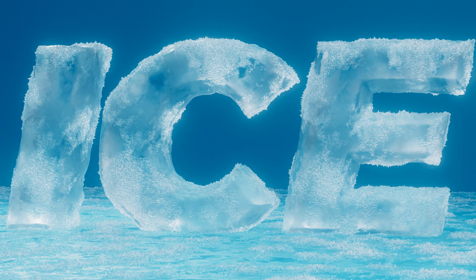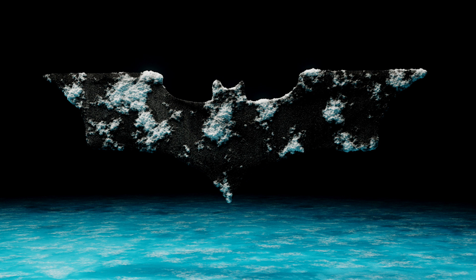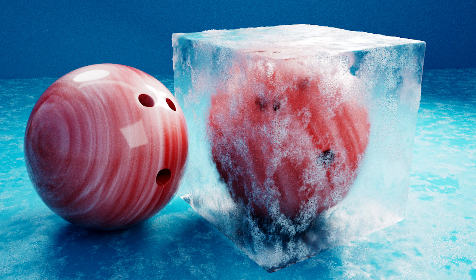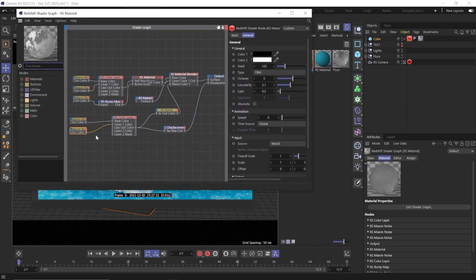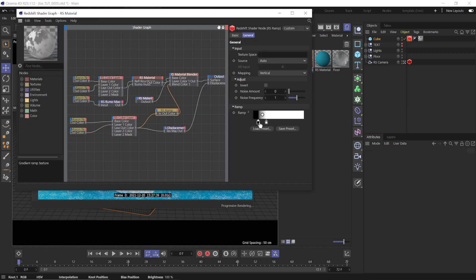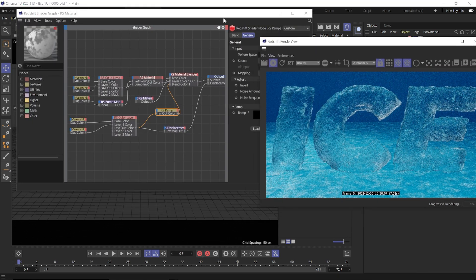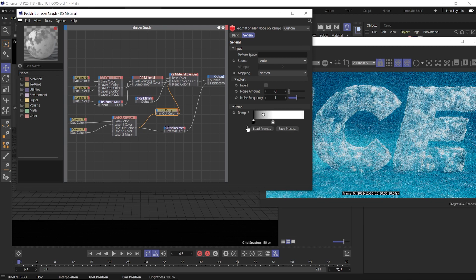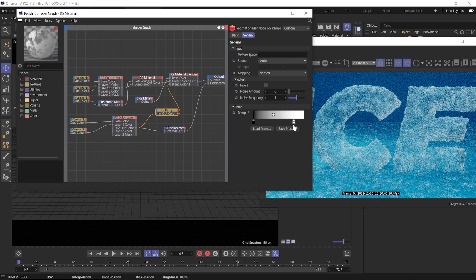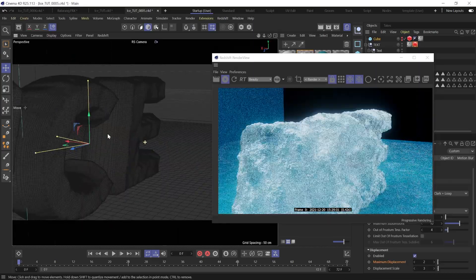Today we are making ice — it's going to be 100% procedural, meaning it uses noises instead of texture maps, so we can change the look of it just by changing some values, something you can't do with texture maps. We'll also be able to control the amount of frost and even animate it on or off. We're going to use Redshift displacement and the Redshift object tag in combination with the material blender to create some nice looking ice.